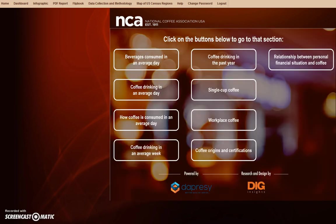Finally, we come to the dashboard module. The dashboard is broken down into sections similar to those in the NCDT report. It is on this screen that you will select the section that you desire to research. We will select the first section, beverages consumed in an average day, and demonstrate a few scenarios using the filters at our disposal.